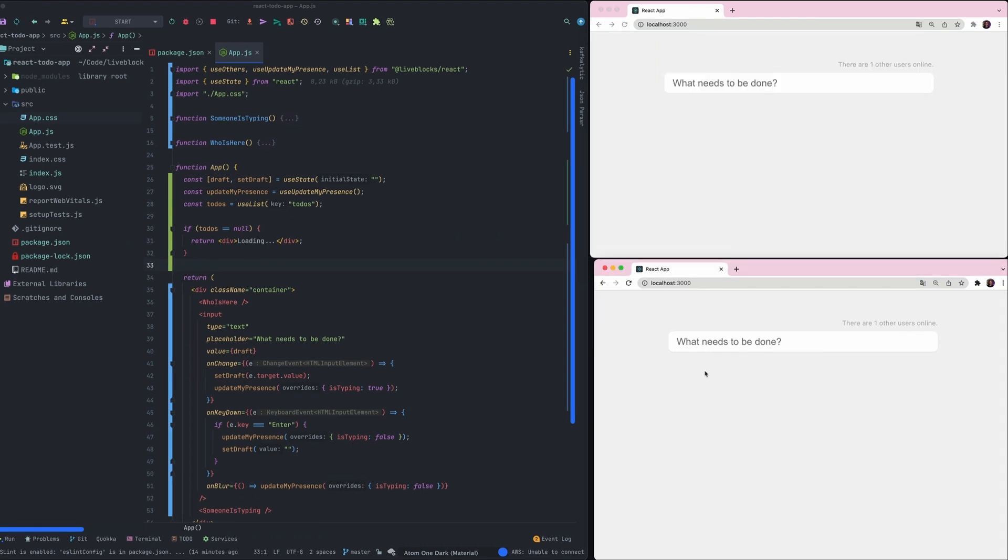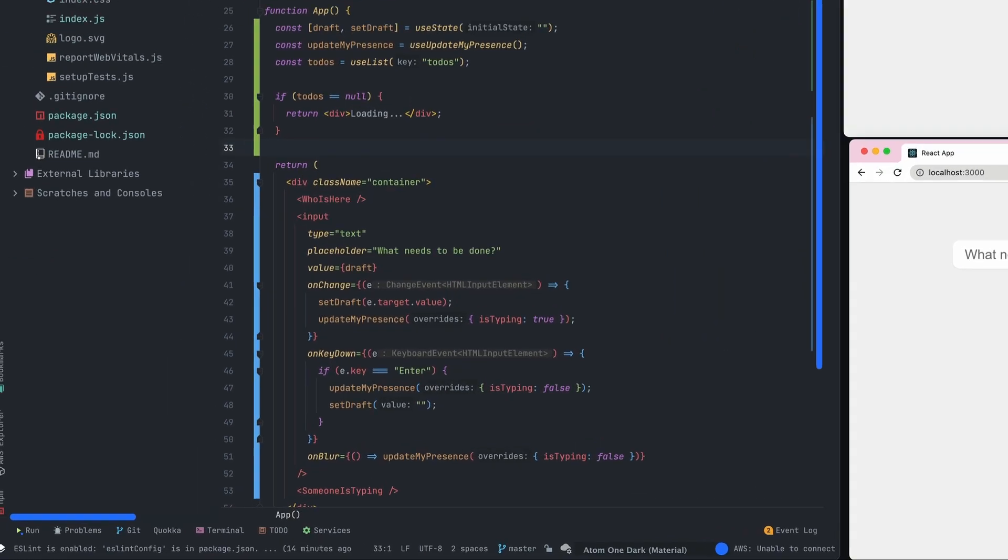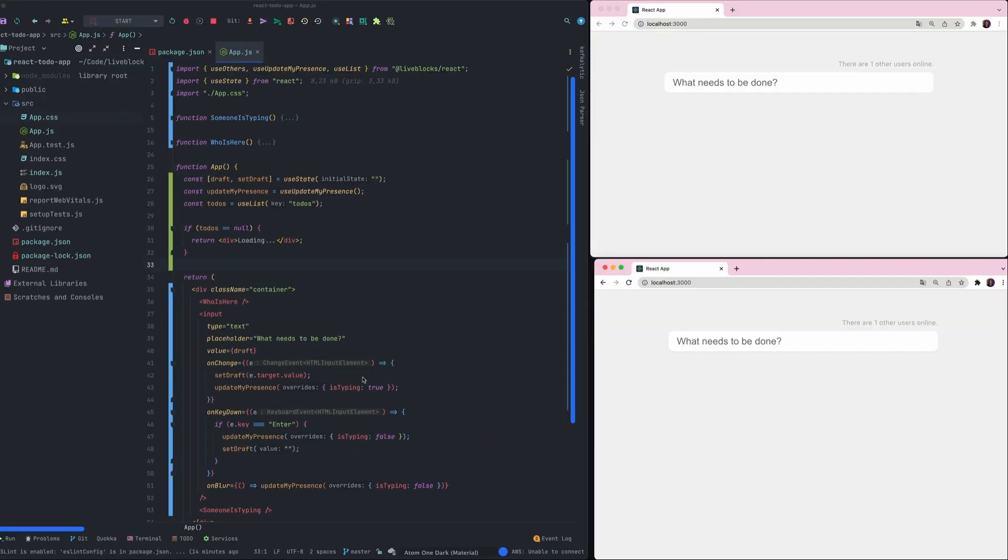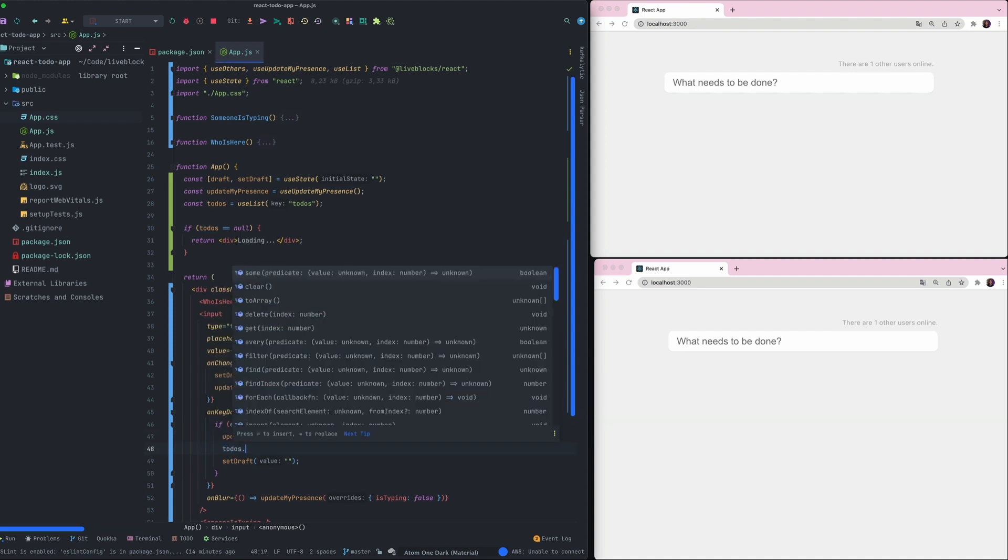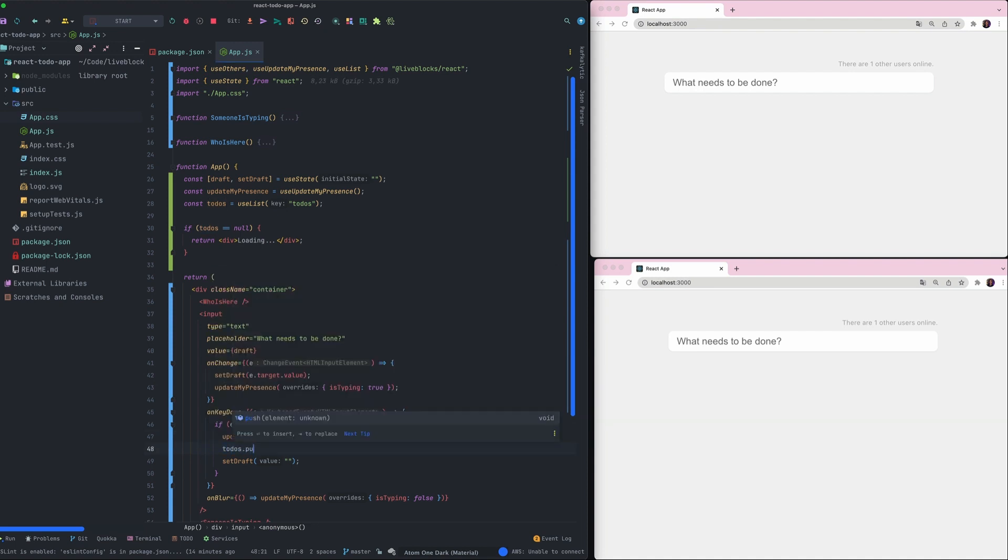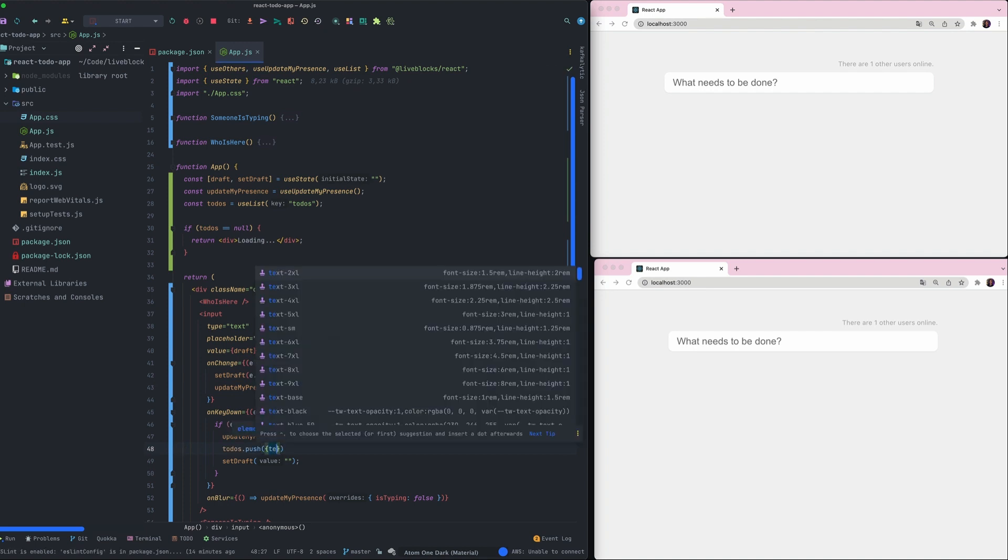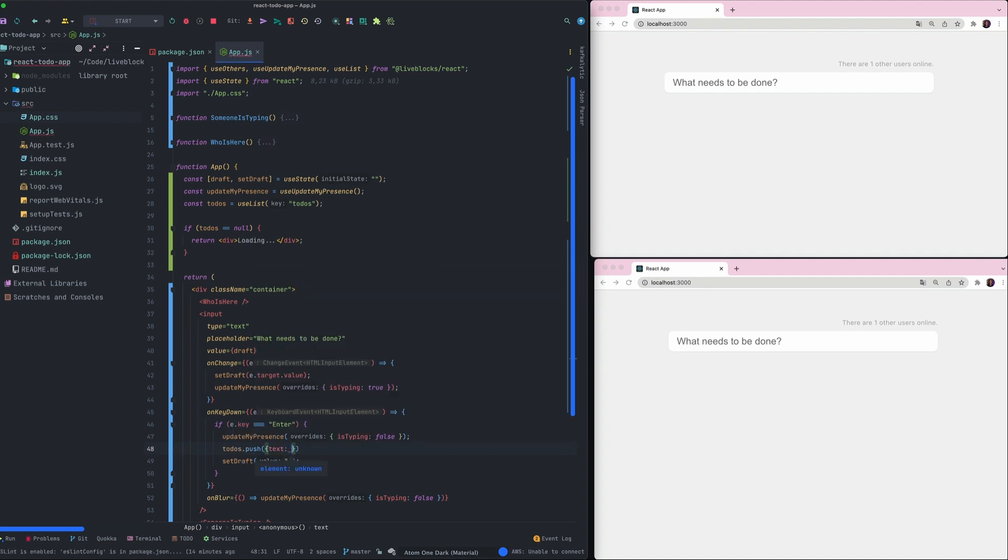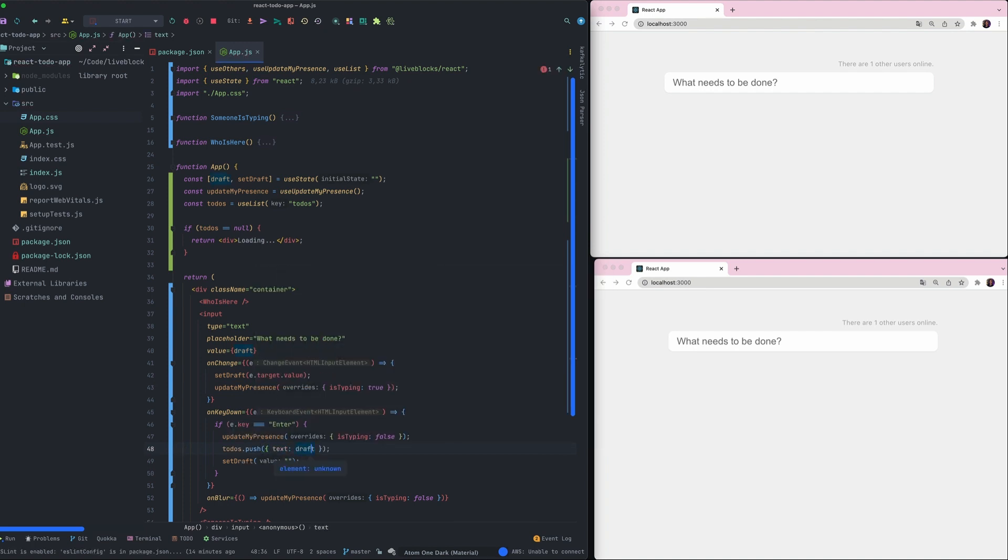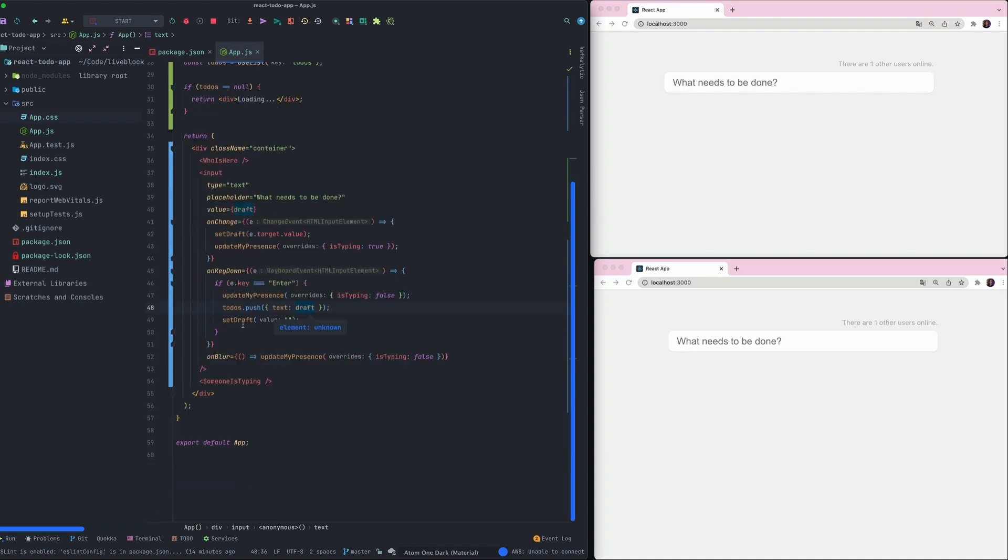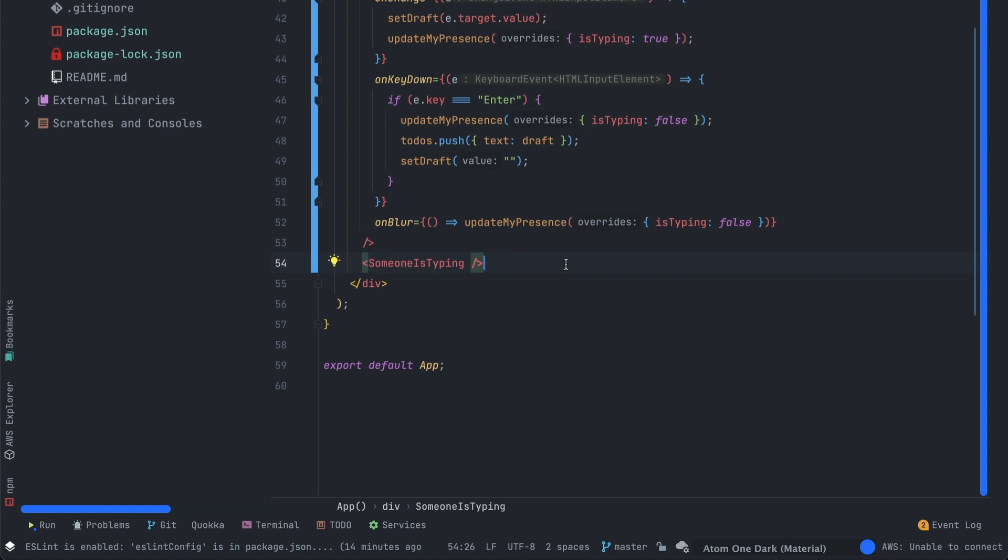Now we can go back on the onKeyDown event and we can push a new to-do value in our todos list. For that we'll use todos.push and we'll pass an object which will be a text property with the draft value. We have everything we need to create new to-dos.